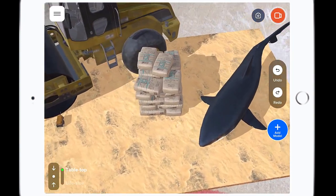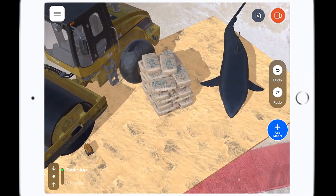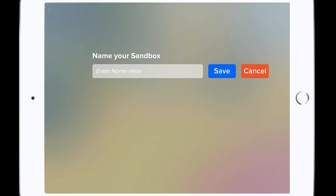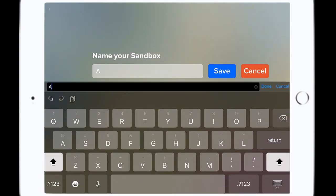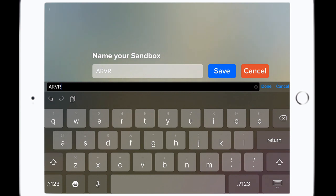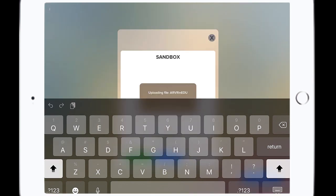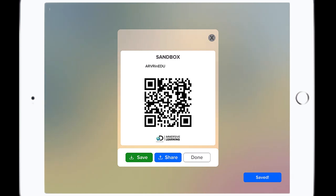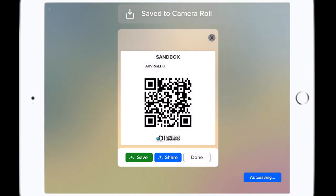I love this option. A lot of augmented reality tools let students build something and then show it in video, but being able to share it so other people can see it in AR is really unusual. It's shareable by QR code — somebody else using the app can scan that QR code and immediately see that scene come to life in their own space.